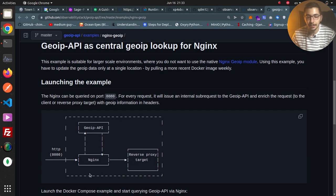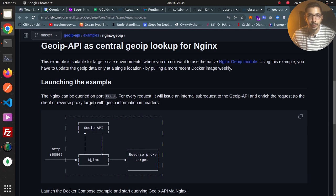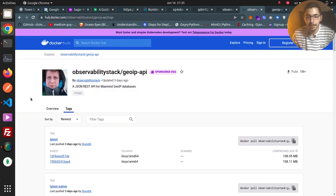You can do anything you want with that data — for example, adding it to the log data written to a file. If you want to learn more about customizing logs or using the auth_request module, I've got all those videos in my playlist, with links down in the description. Nginx can also proxy pass the request to another service, and we can control whether the geolocation data should be sent to that service or back to the client.